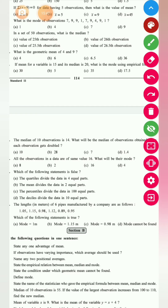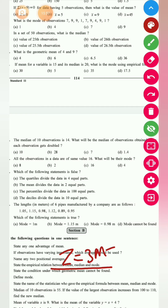What is the empirical relationship between mean, median, and mode? This is given by Carl Pearson: Mode (Z) = 3M − 2x̄. That is your empirical relation formula.